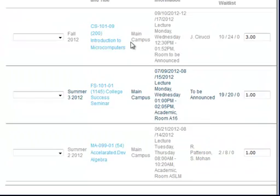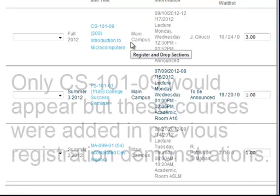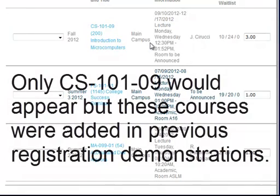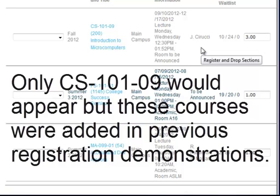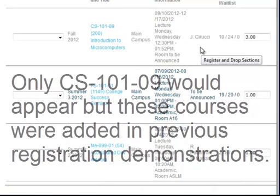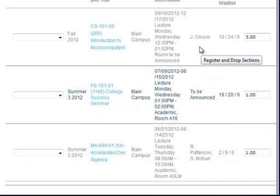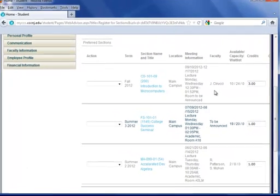Now I'm in my preferred sections area, which is equivalent to a wish list or a shopping cart. Which means that my registration is not completely finished, or I have not yet registered for these courses.